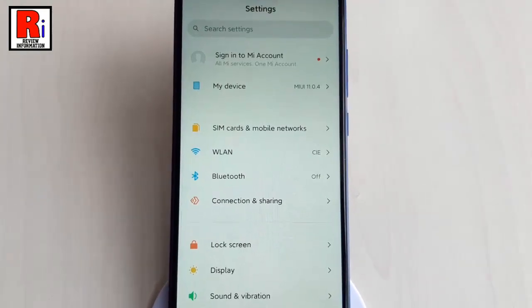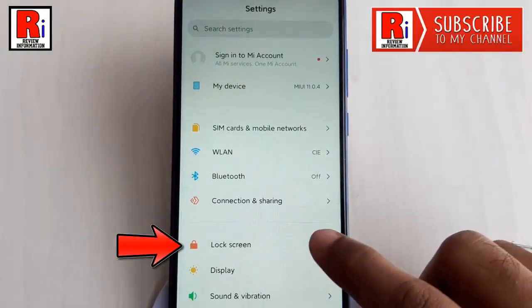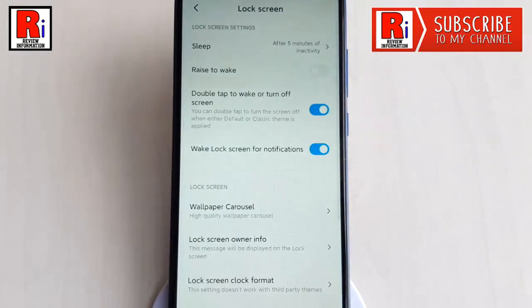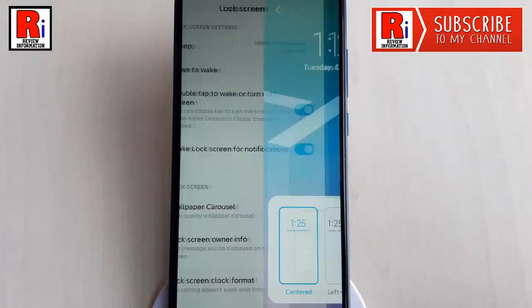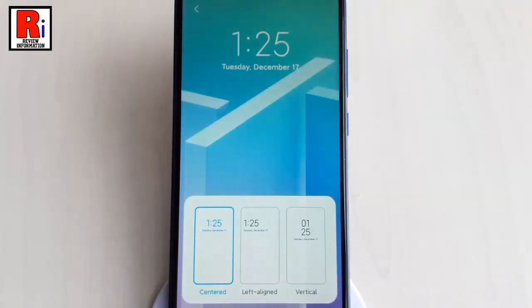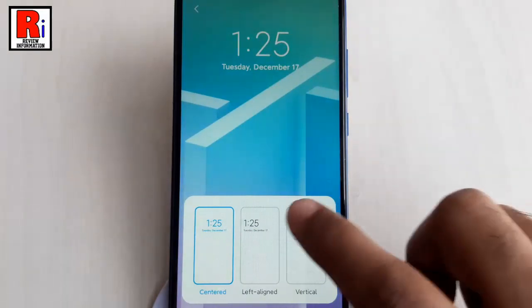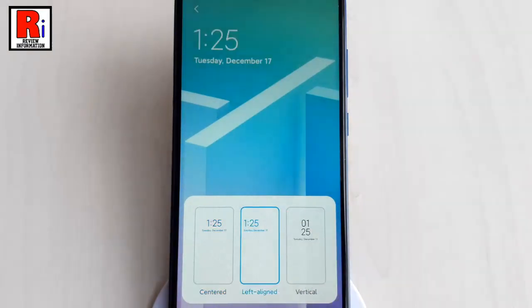From Settings, tap on Lock Screen. From Lock Screen, tap on Lock Screen Clock Format. Below you will find three different clock styles.